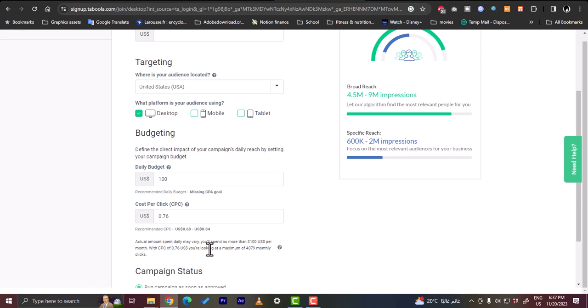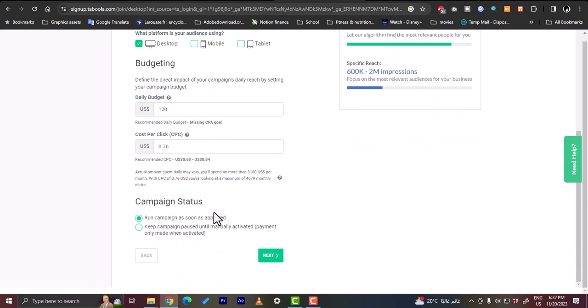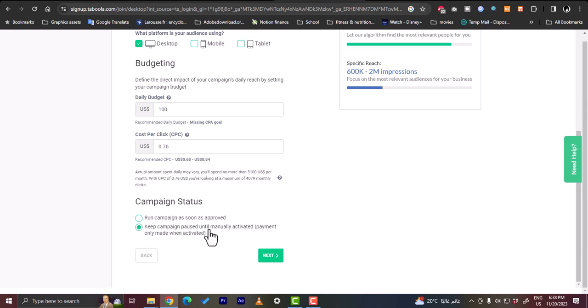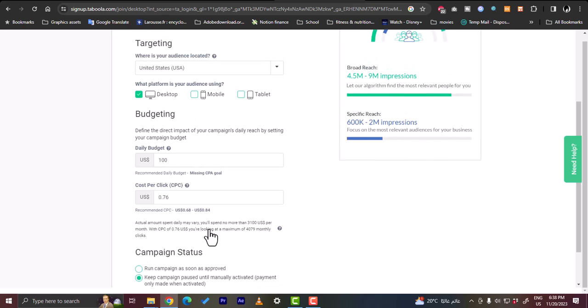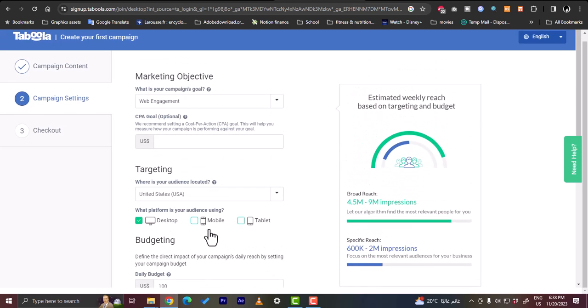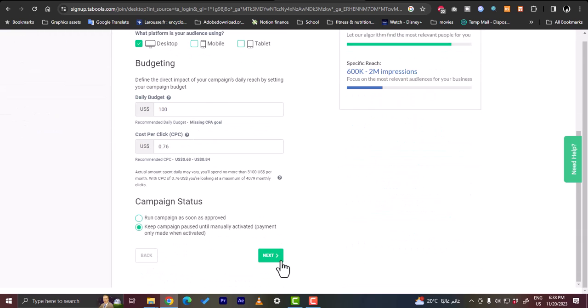So the campaign status - run campaign as soon as approved, or keep campaign paused until manually activated. So I would like to keep it paused so that when once the campaign gets approved it will not run as soon as it gets approved, however it'll wait for you to start, or to click start, so that you know exactly when the campaign would start. So this is looking good right now. Now click on next.